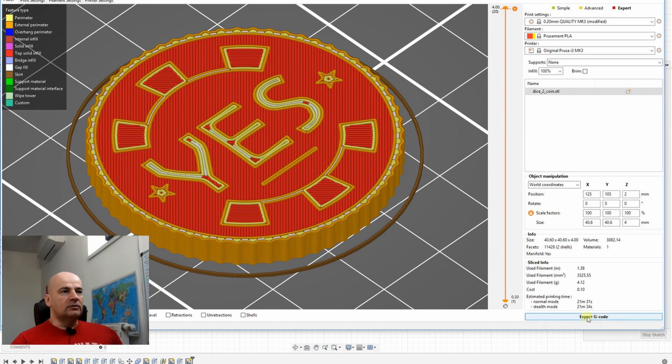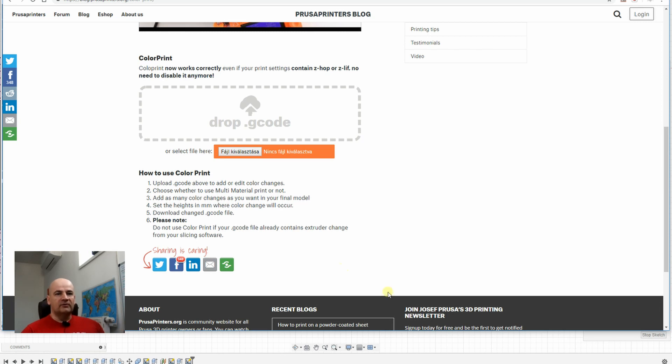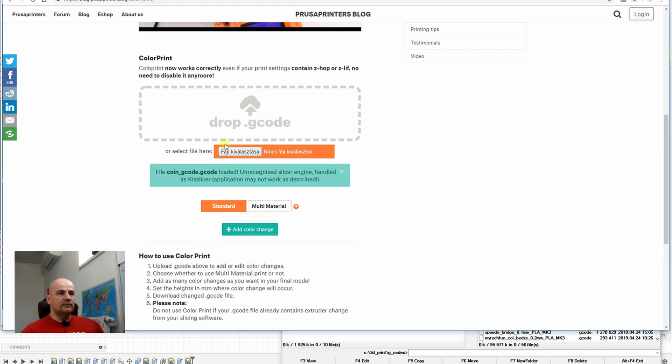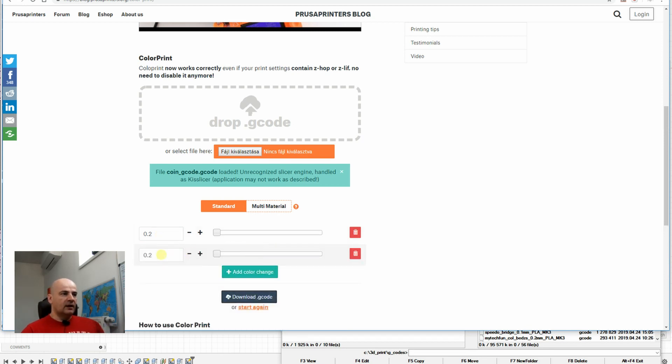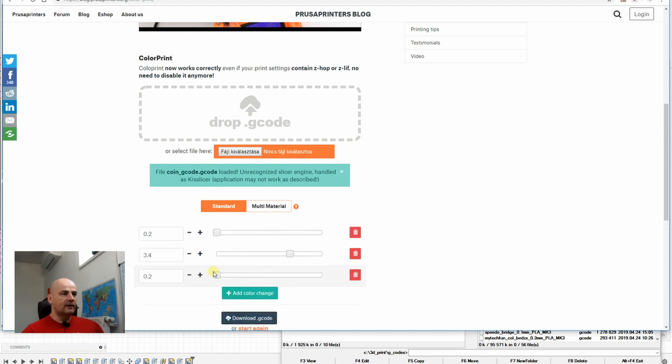When I generated the G-code, for me it's easier to go to the prusaprinters.org website where I can drop the G-code and add a color change. So first is 0.2 millimeters after printing the text 'no'. Next important number is 3.4 millimeters—here I have to stop. This will insert the M600 which requires the filament change. I will change that code later. And then the last important number is 4.0 millimeters. Here I have to insert again a filament change.